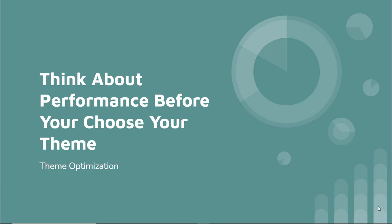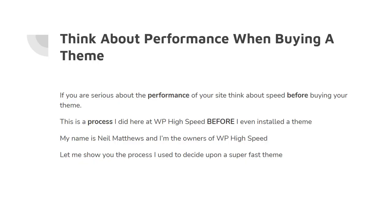In this video I want to ask you to think about performance of your WordPress site before you choose your theme. So why should we think about performance when buying a theme? If you're serious about the performance of your site, think about speed before buying a theme.